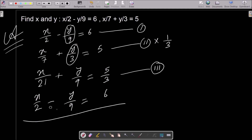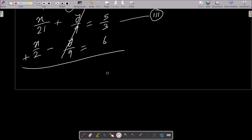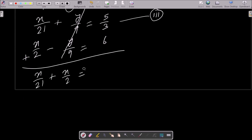Adding the two equations, the y part is eliminated. We can write x by 21 plus x by 2, and on the right side 5 by 3 plus 6.